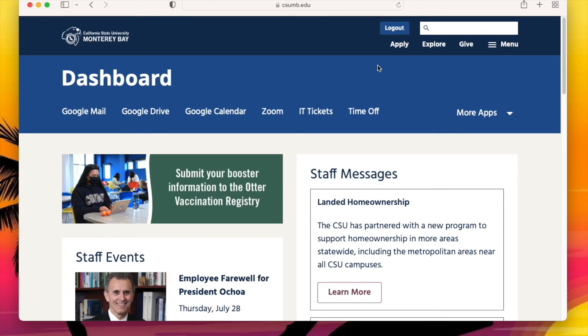This is where you will get access to your campus apps such as email or our learning management system. Plus, you can get campus news and events information from your dashboard as well.